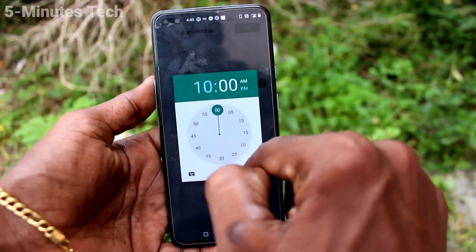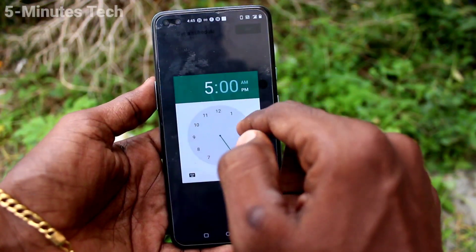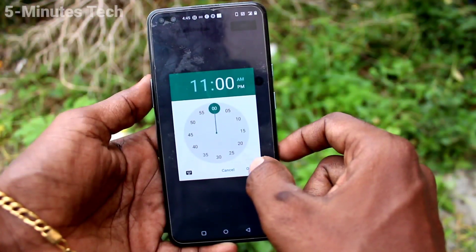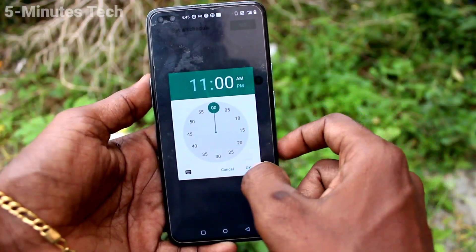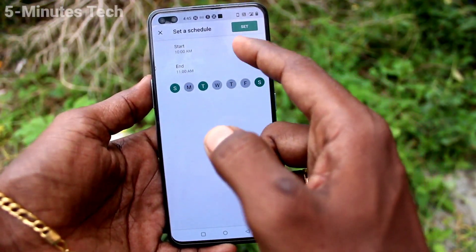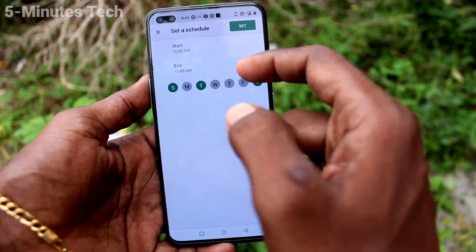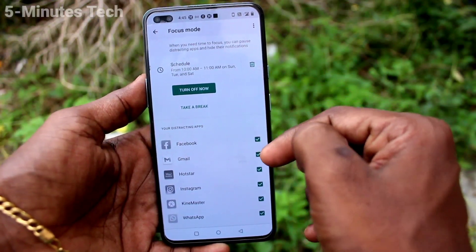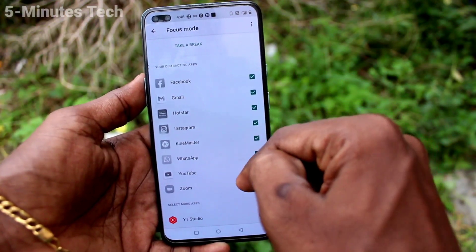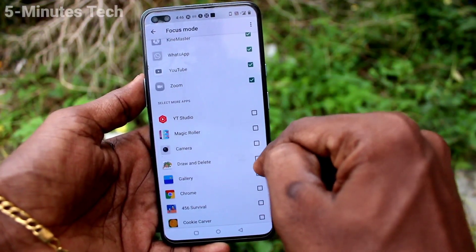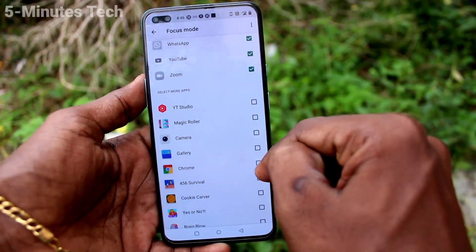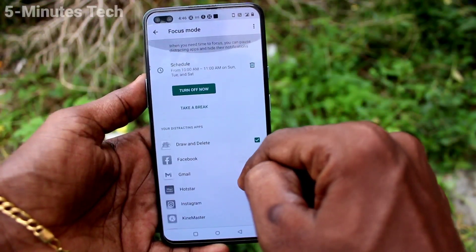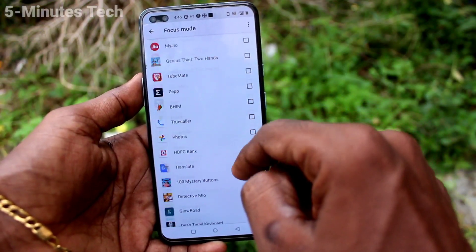To schedule Focus Mode, you can set the days and the time range — from which time to which time you want it active. Here I set the start time and the end time, so between these times Focus Mode will be automatically active.